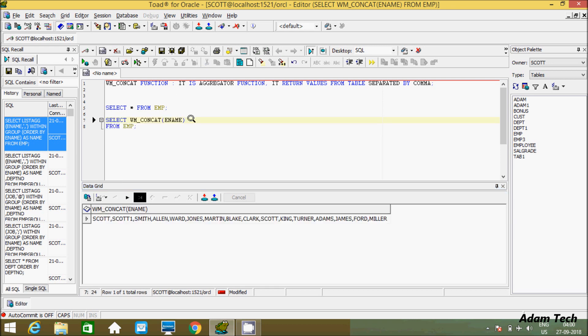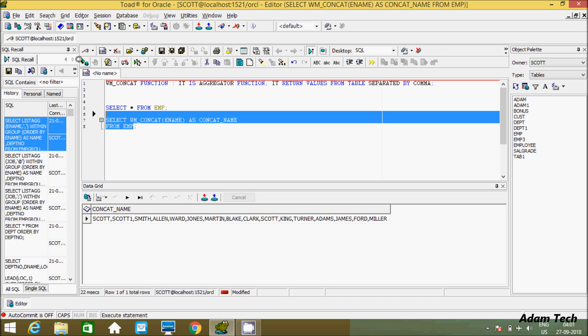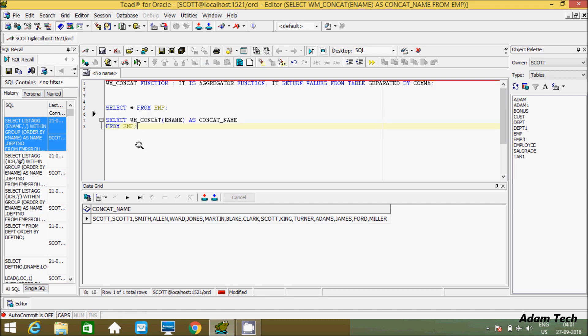If you want to give a name here, let's give CONCAT_NAME. Let's execute that. In place of WM_CONCAT, it displays CONCAT_NAME. See here, all the names are concatenated.